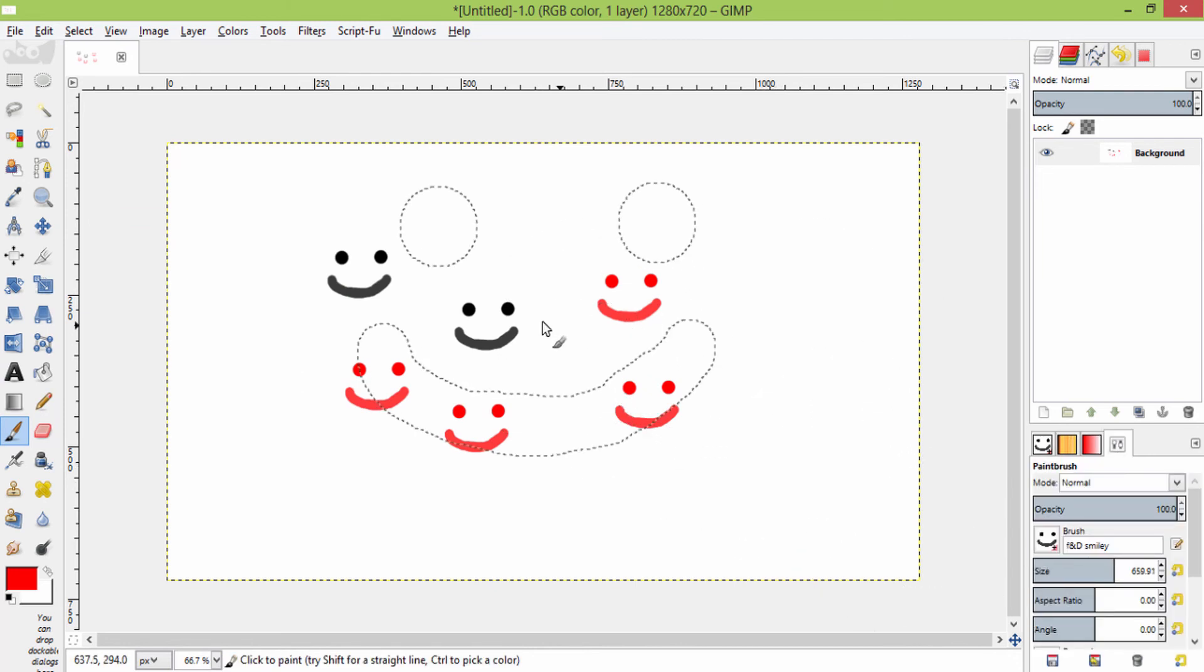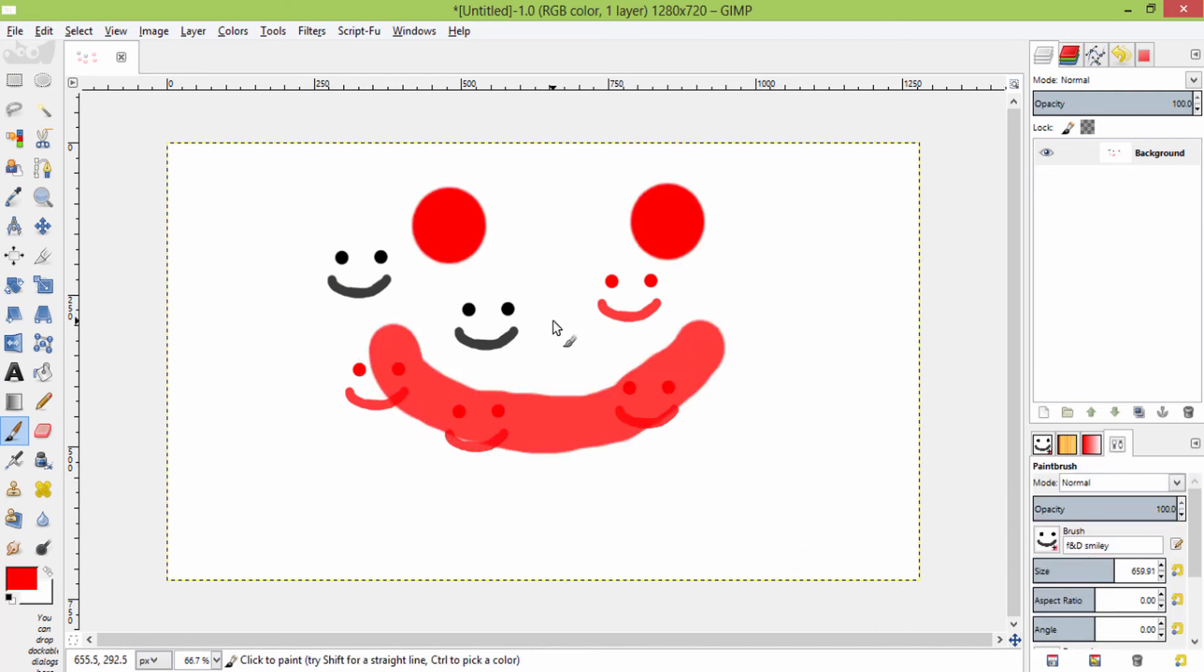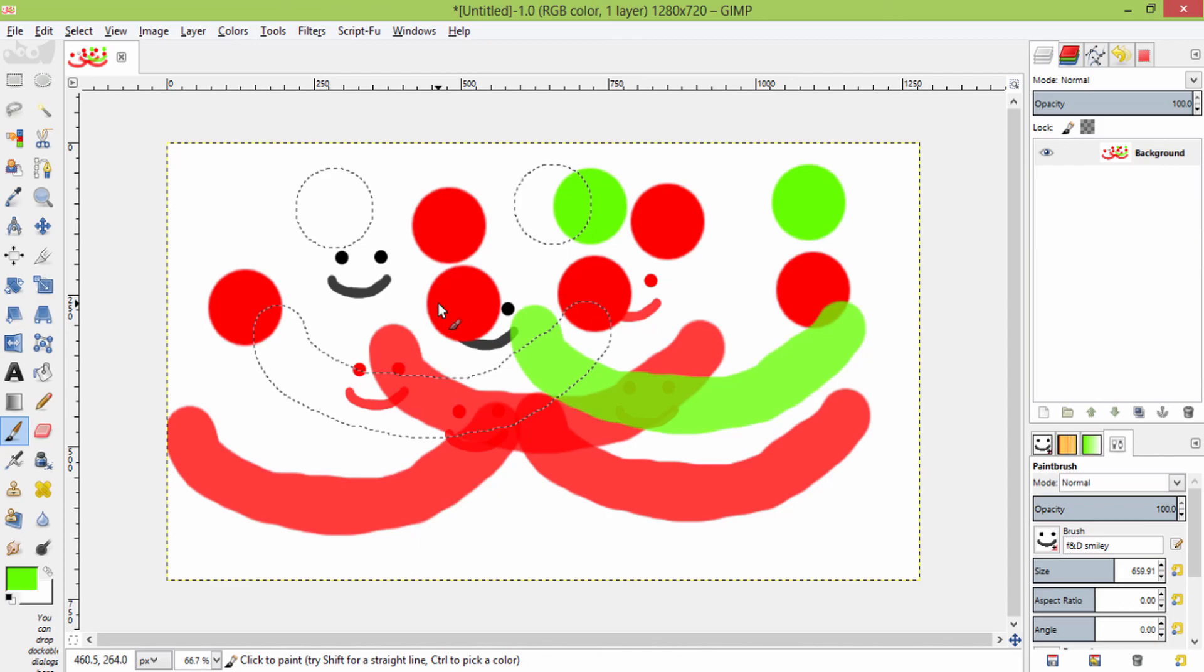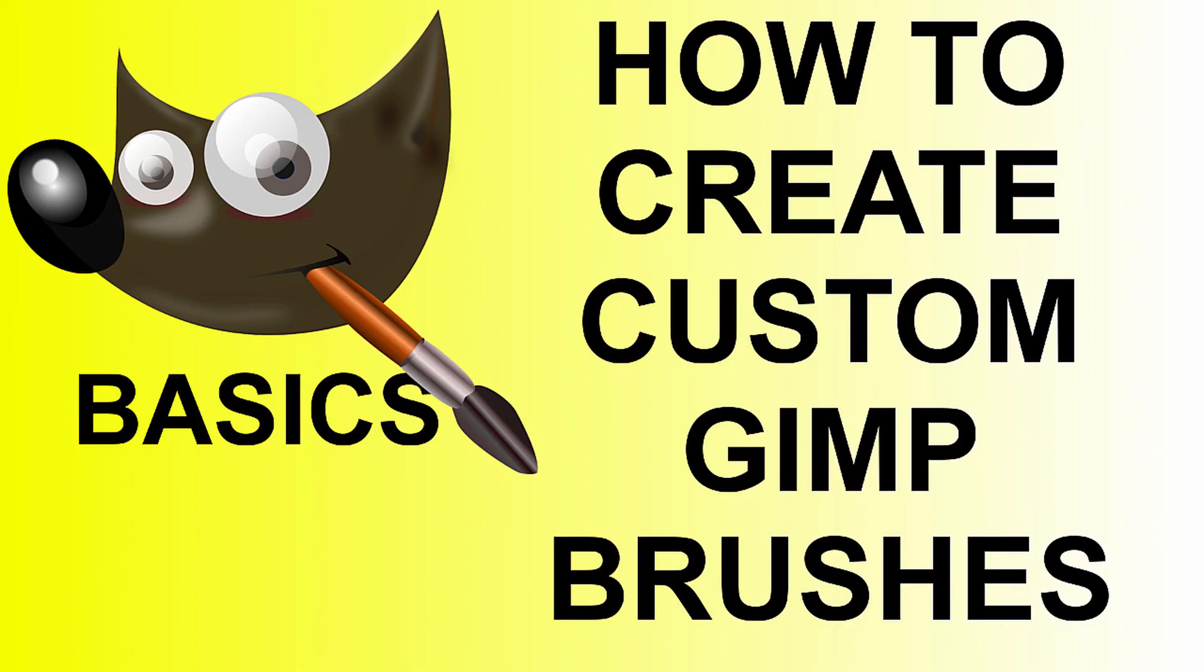The basics of creating a brush in GIMP: you need to have a white background and the region you need to get into the brush should be in black or in grey color. The region with black color has higher opacity and the region with grey color has lower opacity.